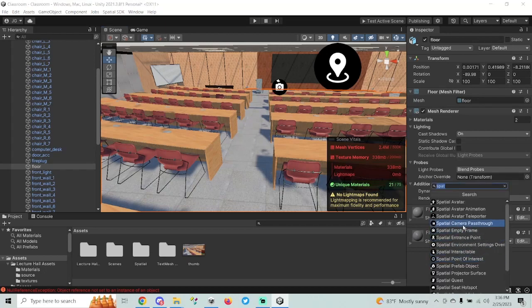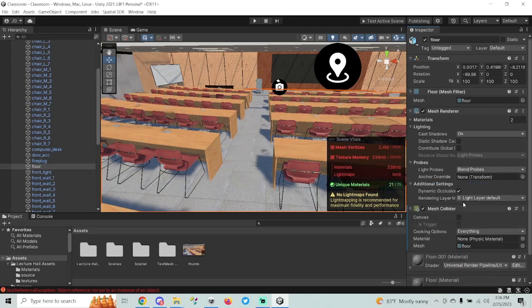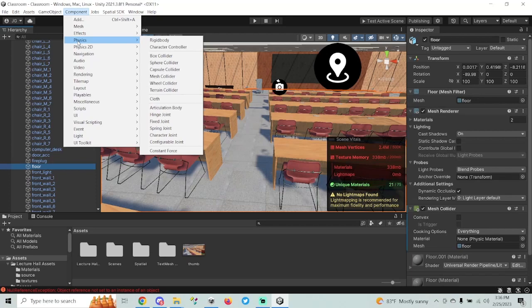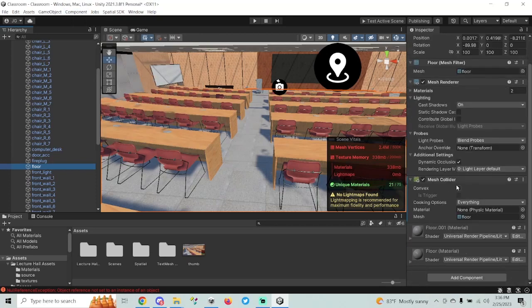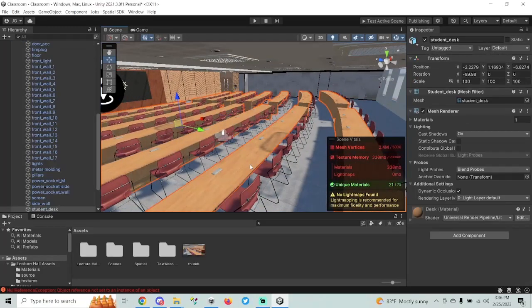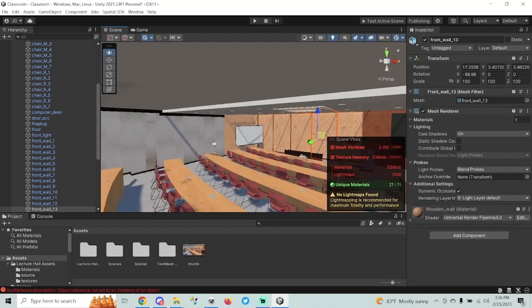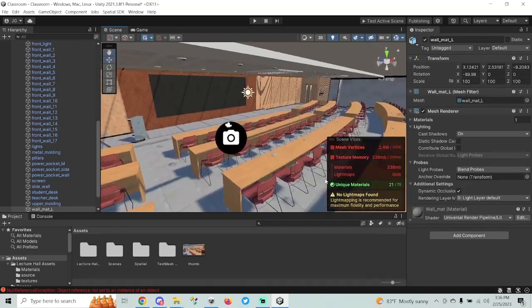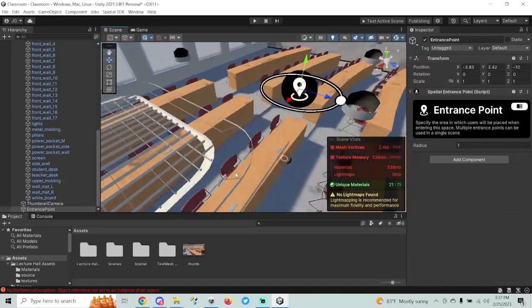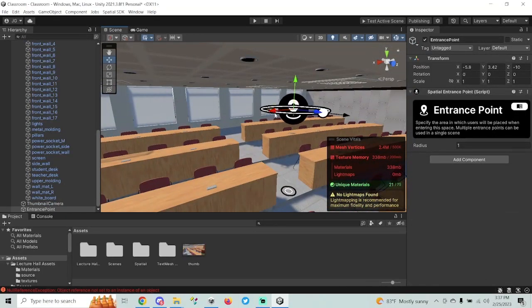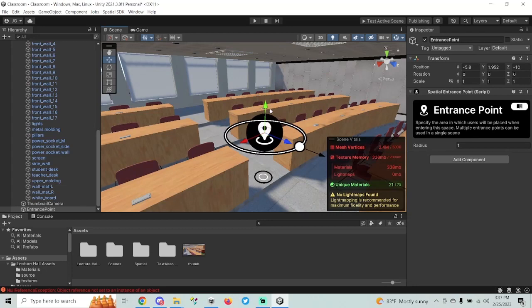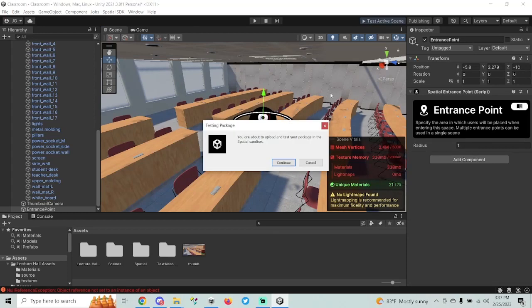So we want to add a collider to whatever mesh has the floor. I've clicked in my scene where the floor is — the person who made this model was gracious enough to label it. Go to Add Component and search for 'mesh collider,' or go to Component > Physics > Mesh Collider. Now you won't fall through the floor anymore. You may also want to add colliders to desks, chairs, and walls so characters can't fall out of the room. The entrance point now shows a dot underneath it indicating where the character will land.